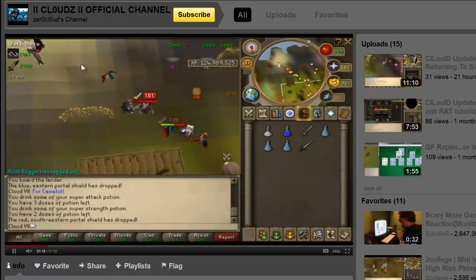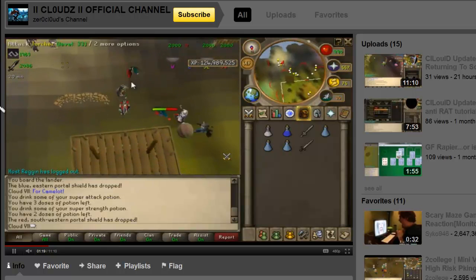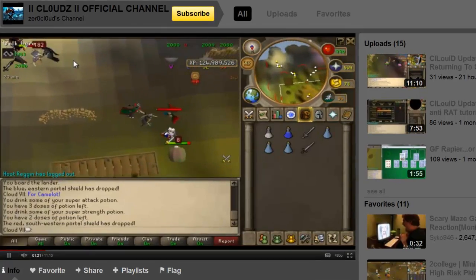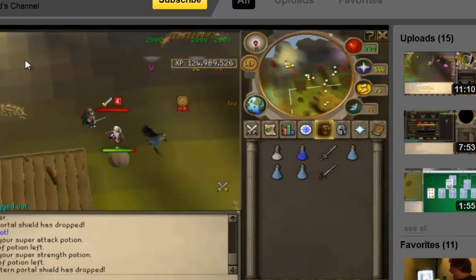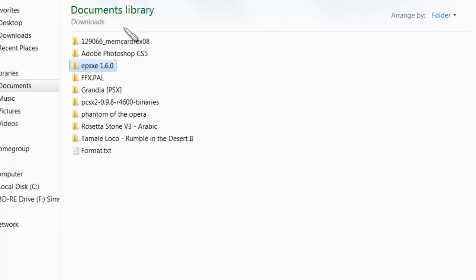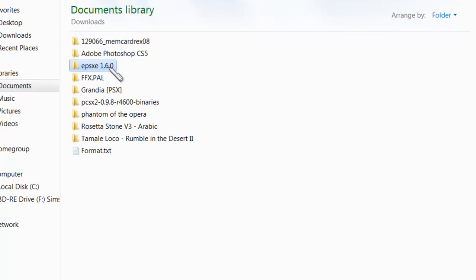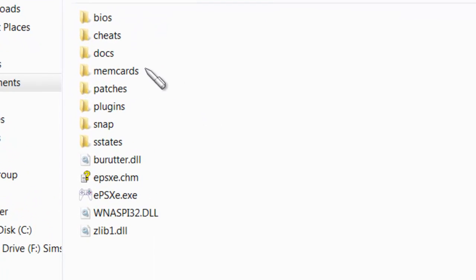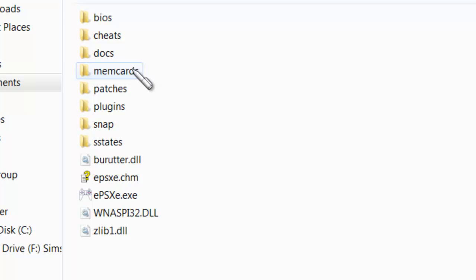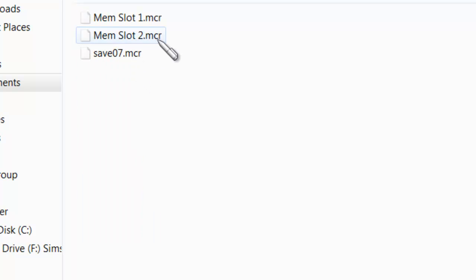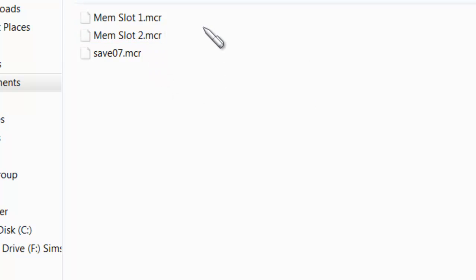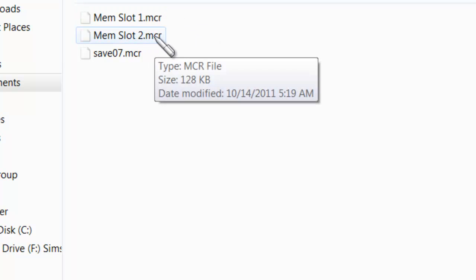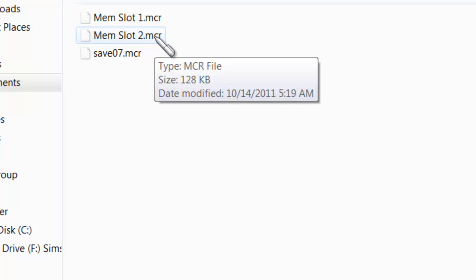The first thing you're going to do if you don't know what I'm talking about, you're going to open your EPSXE file. So go to your EPSXE folder, double click on that, go to Memcards, and as you can see, you have Mem Slot 1, Mem Slot 2, which of course stand for File Slot 1 and File Slot 2.